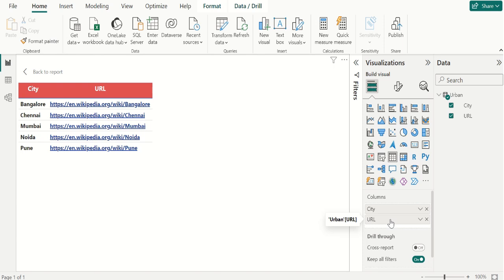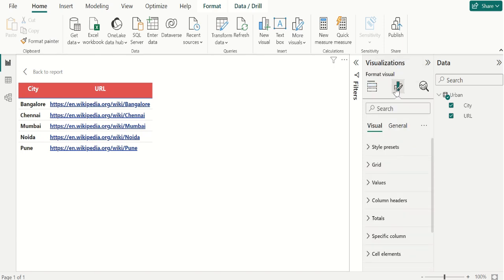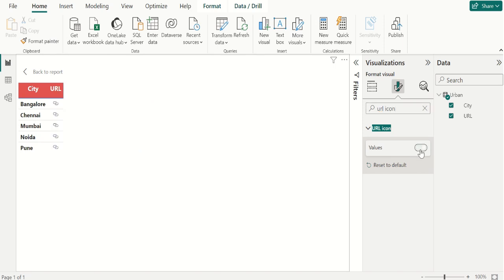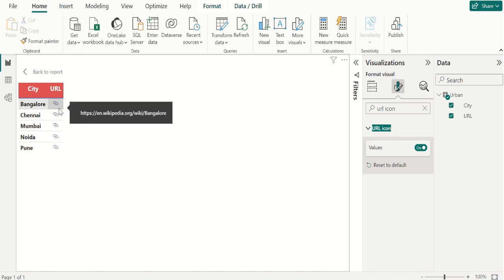If you don't want to display a long URL in a table, you can display a hyperlink icon instead. Note that you can't display icons in a matrix visual — make sure you select the table visual. Select the format icon to open the formatting tab. In the search bar, search for URL icon and for values, select on. Now you won't see that long link; instead you will see only the hyperlink icon.